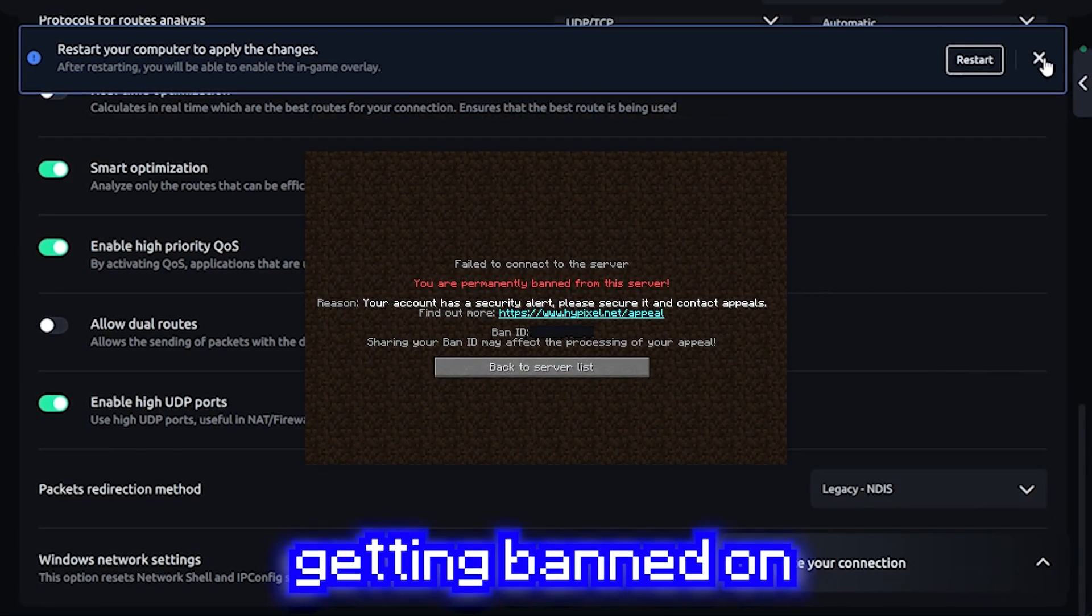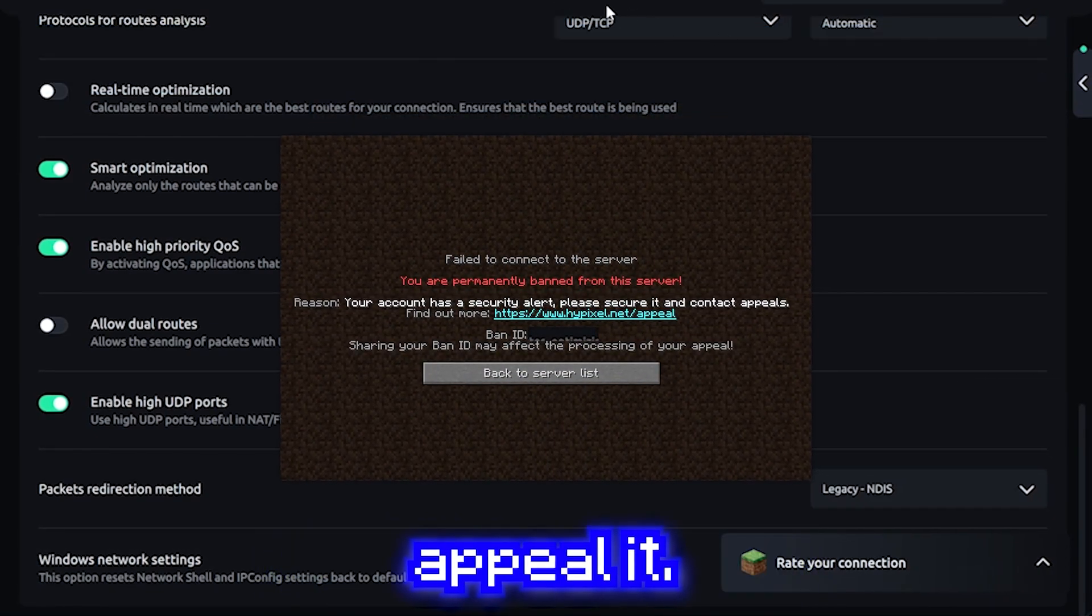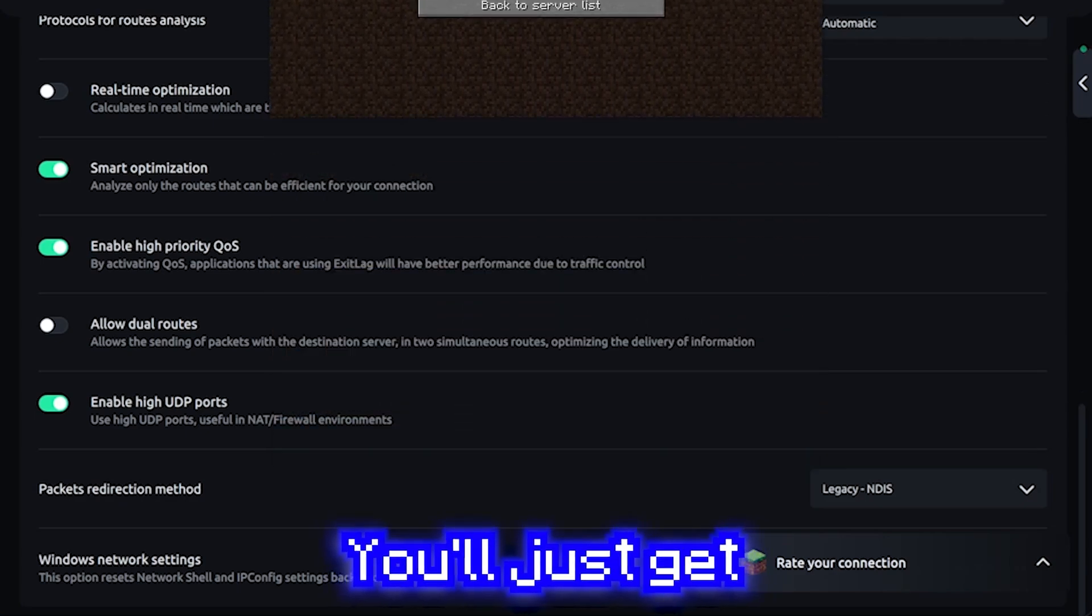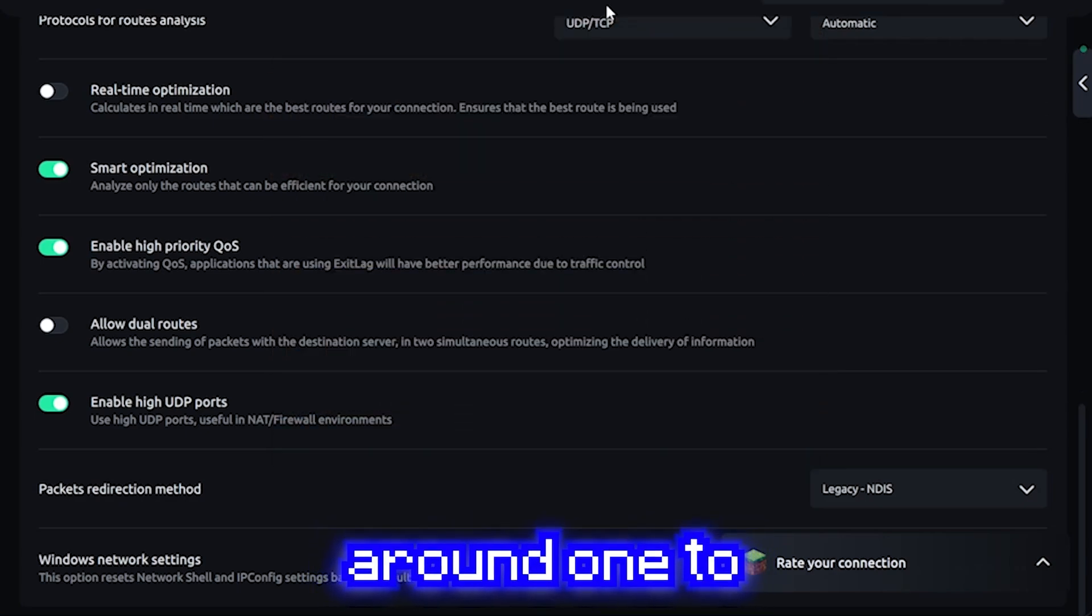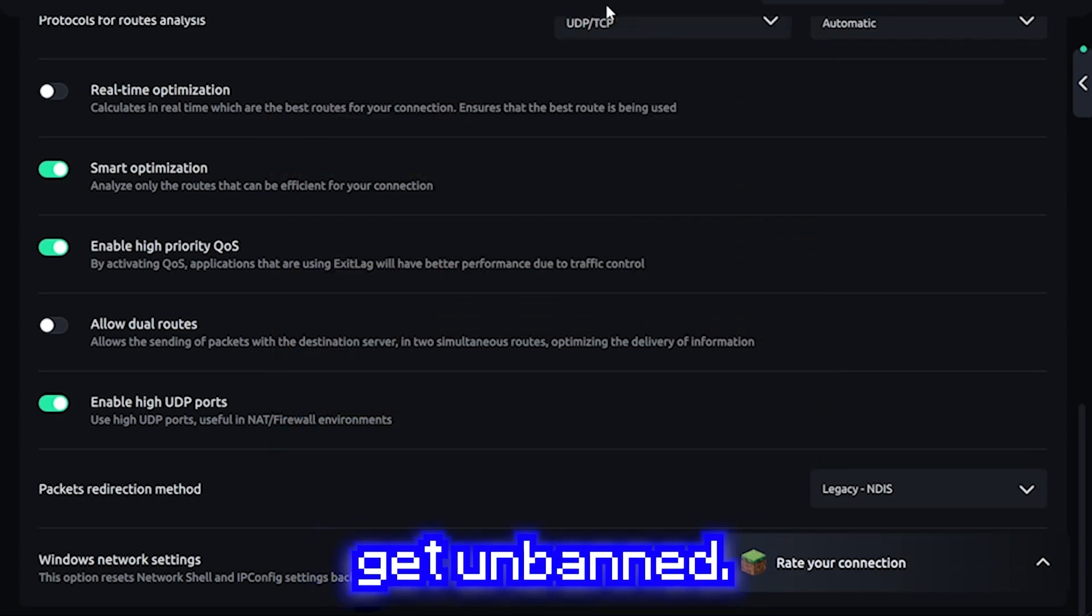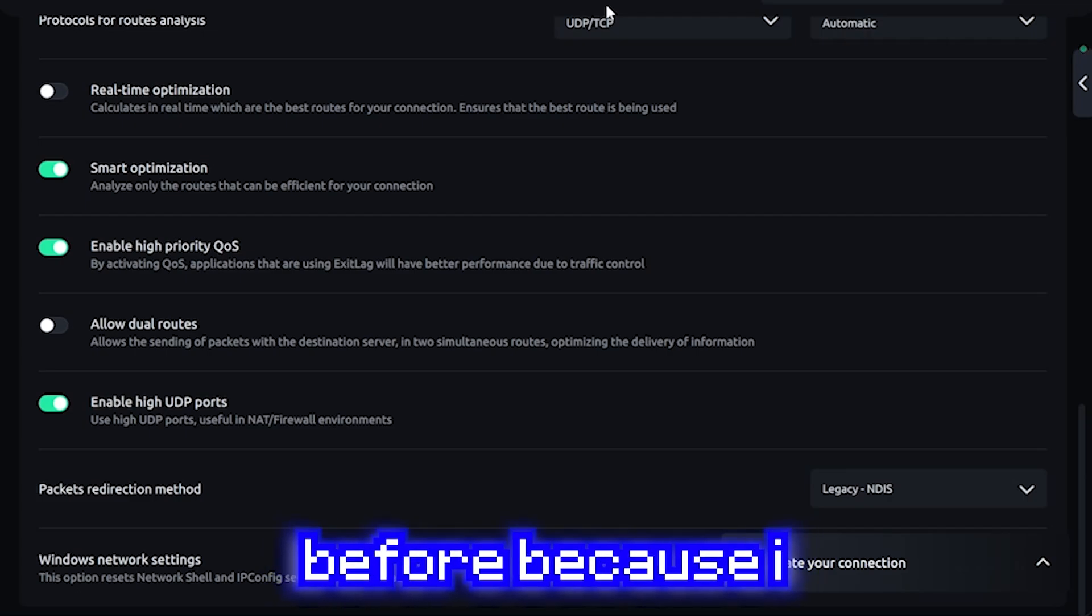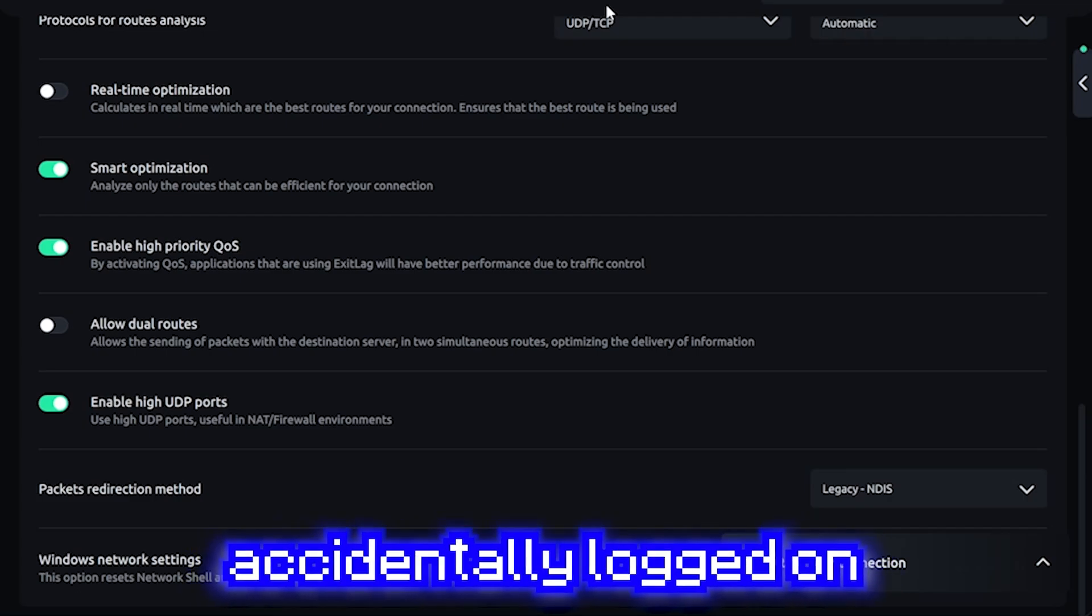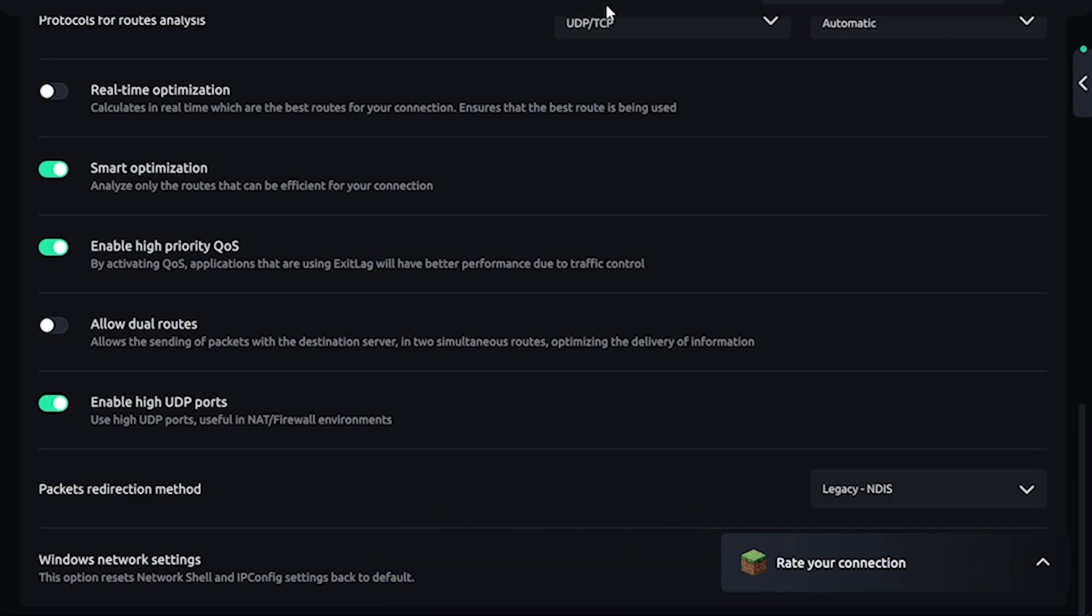However, if you do end up getting banned on accident, you can appeal it. You'll just get a security ban and it takes around one to two weeks to get unbanned. I've been banned before because I accidentally logged on to an alt, but I did end up getting unbanned.